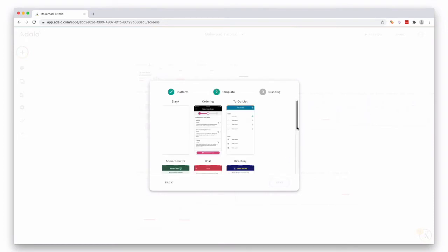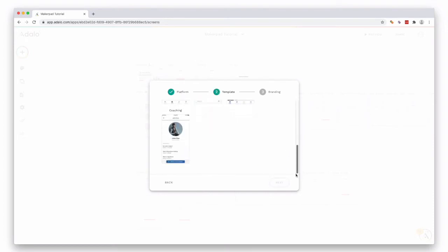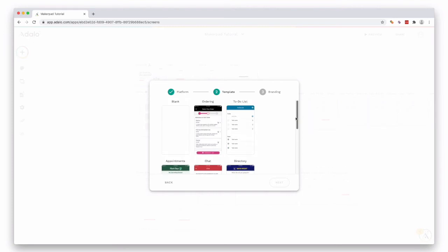Then you can either choose from a template or you can click blank. I'm going to click blank for this one.